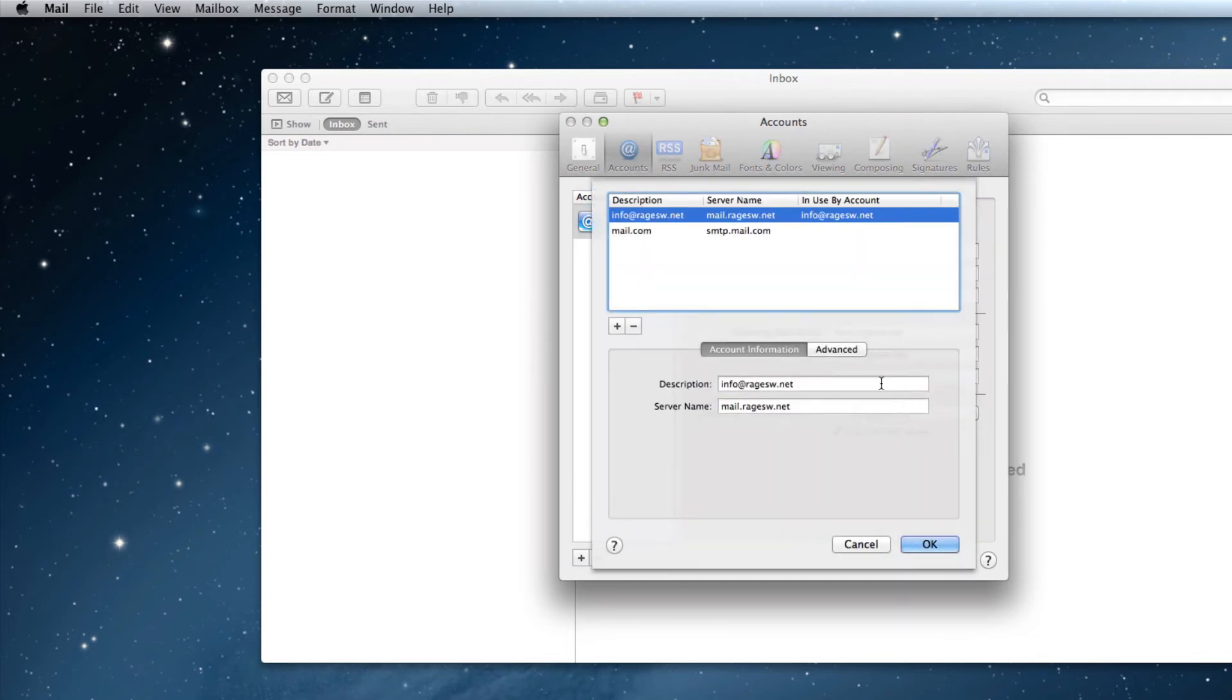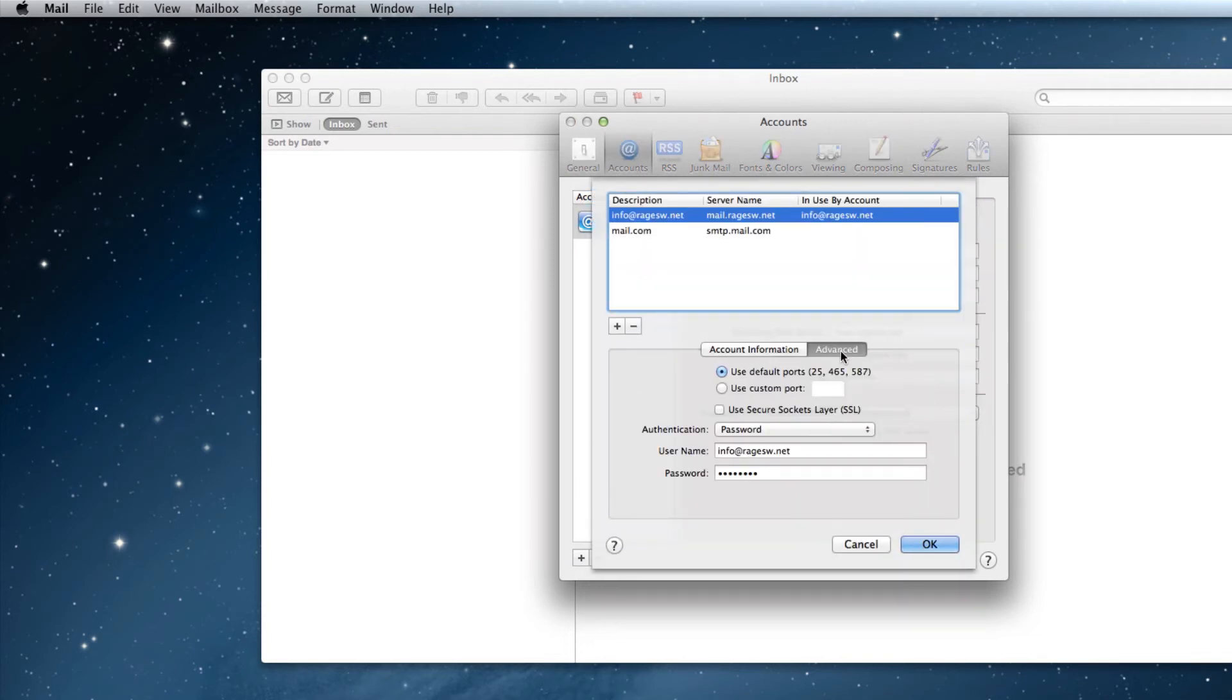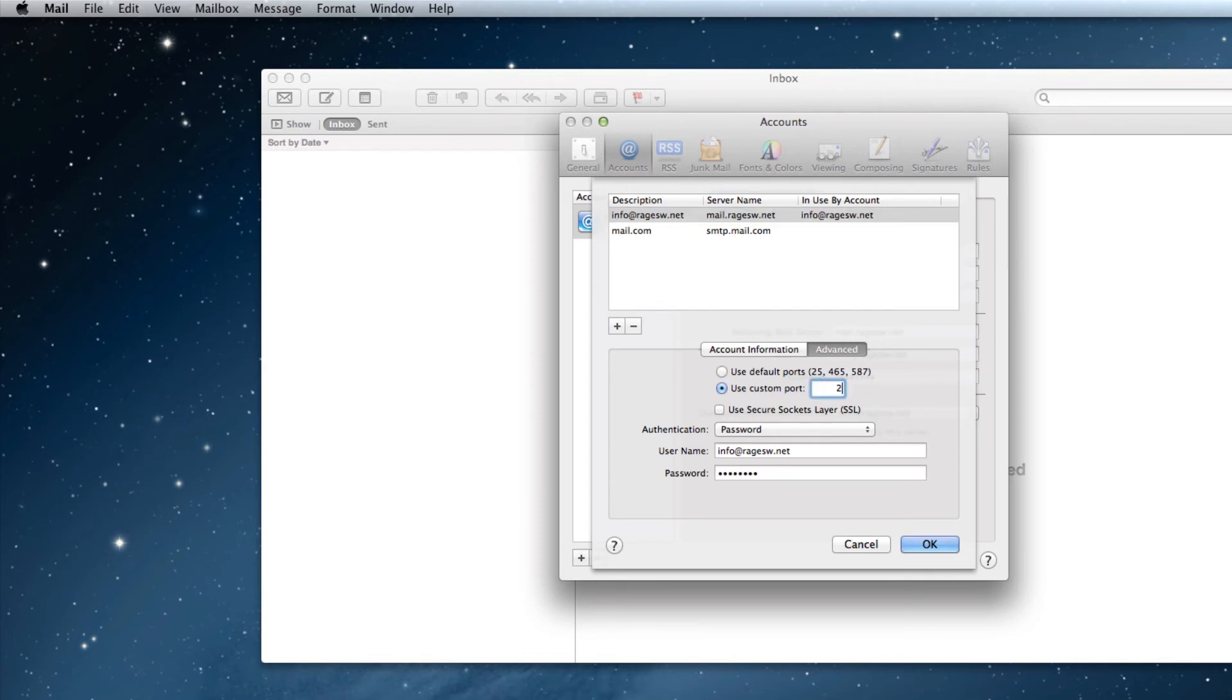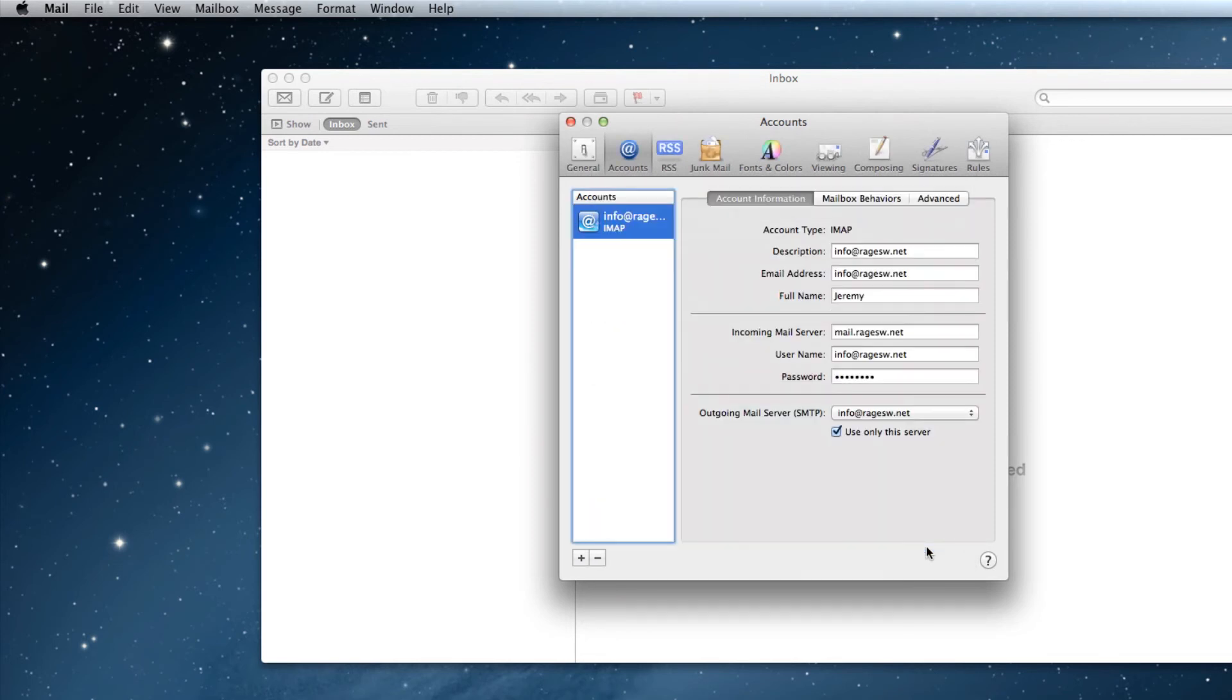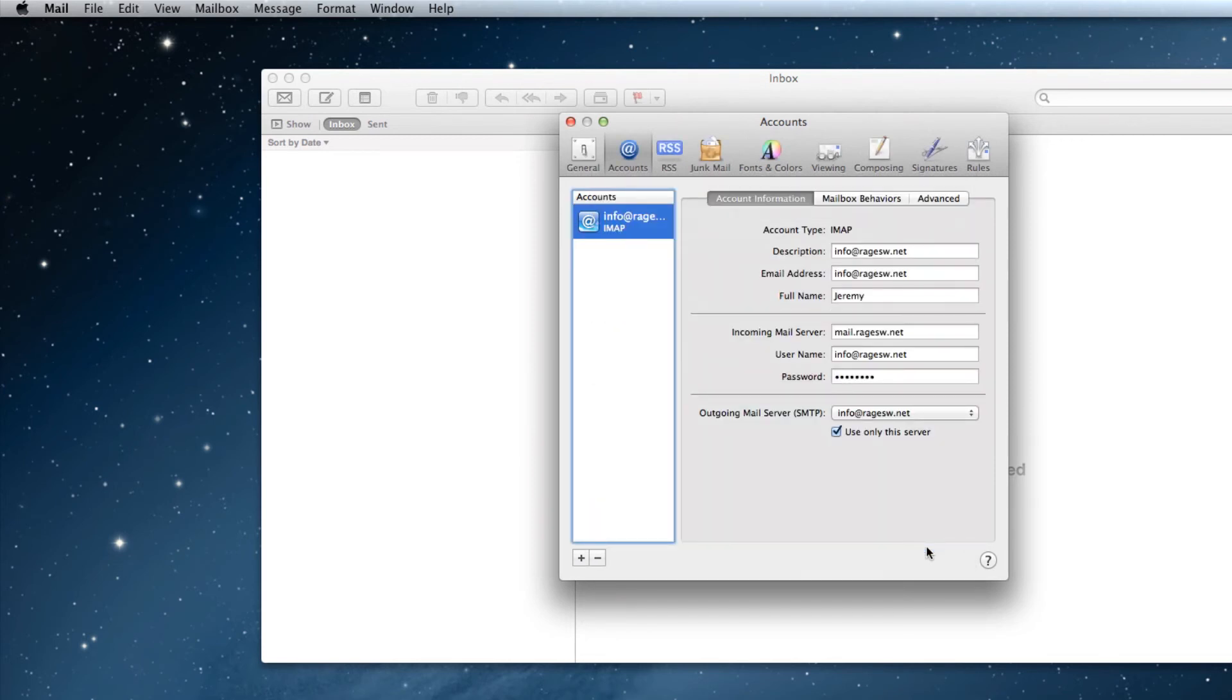Then click on the Advanced tab. Make sure that Use Custom Port is selected, and that 26 is the port being used. Password should be the authentication option, and your email address and password should already be keyed in. Then click the OK button.